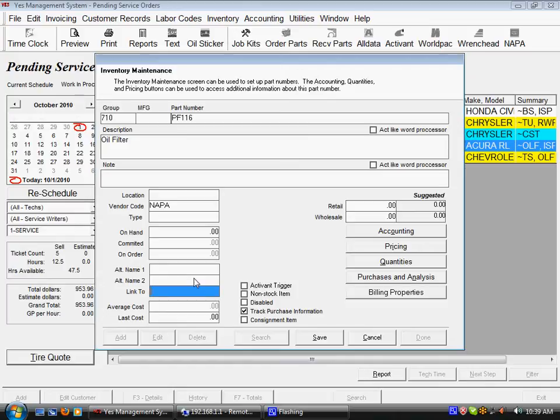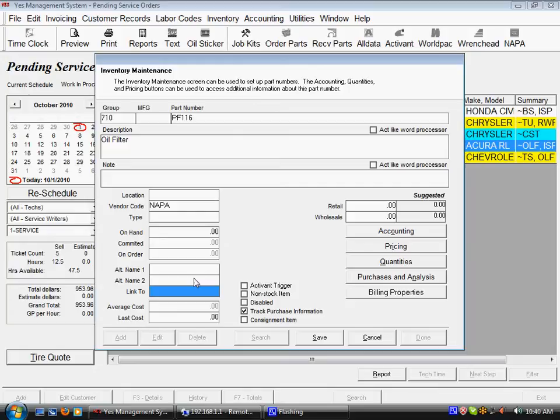Then you want to sell a tire tax or road hazard. You can have the one item linked to the other item linked to the other item so that as far as your service register is concerned, he puts four tires on a ticket and it sells four of those other things down the line. Very nice feature.